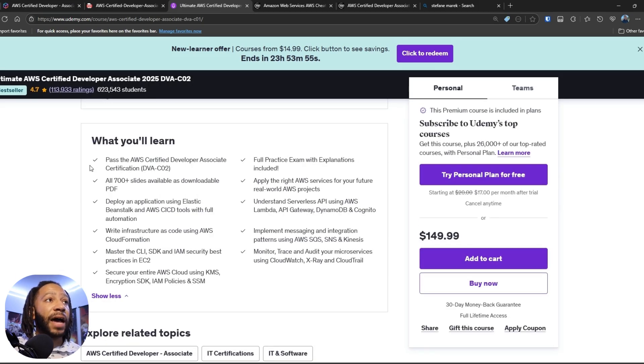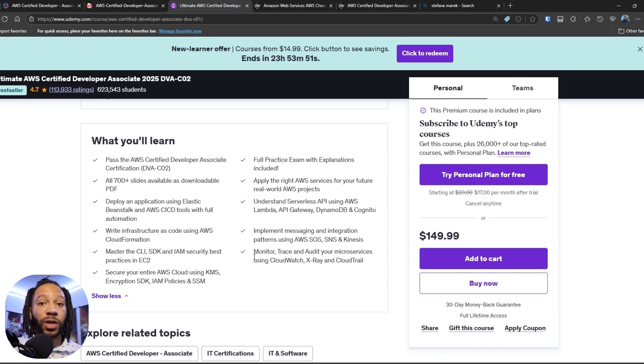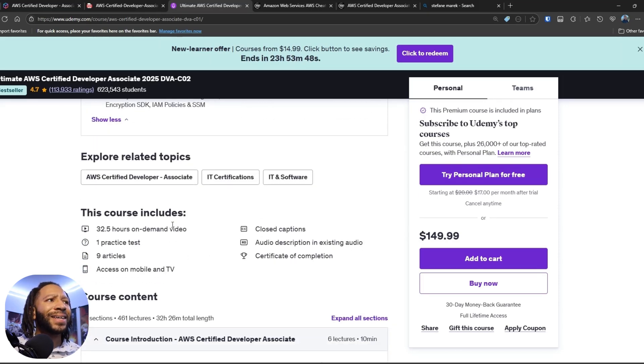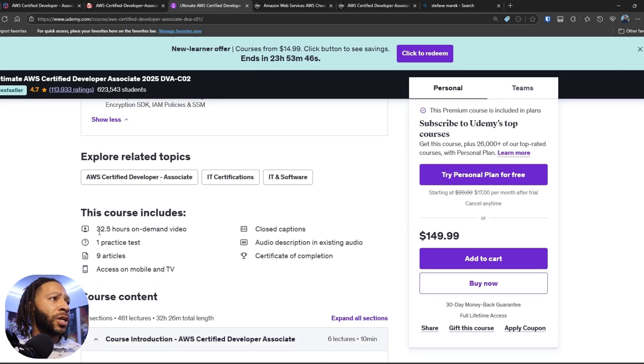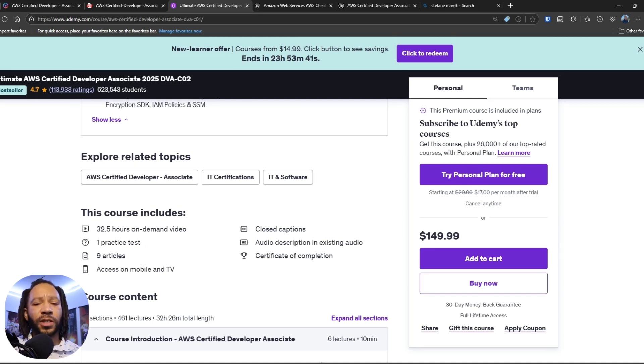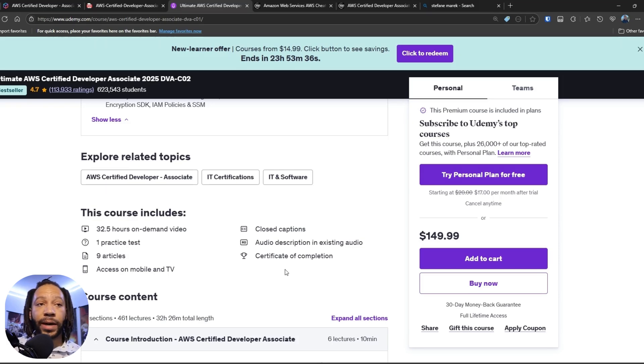He dives deep into things. He also has examples and follow along sessions so you can go in a console and build with him. And the thing about this course is it's 32 hours. It has one practice test, a couple of articles, and you also get a certificate of completion. So this course highly recommend. It's worth the buy. It's worth the investment. Definitely look into it.